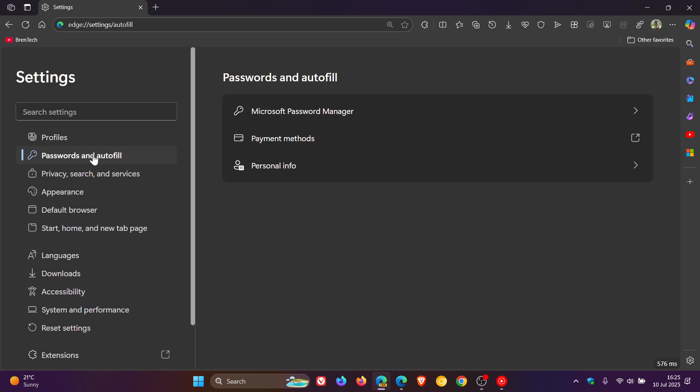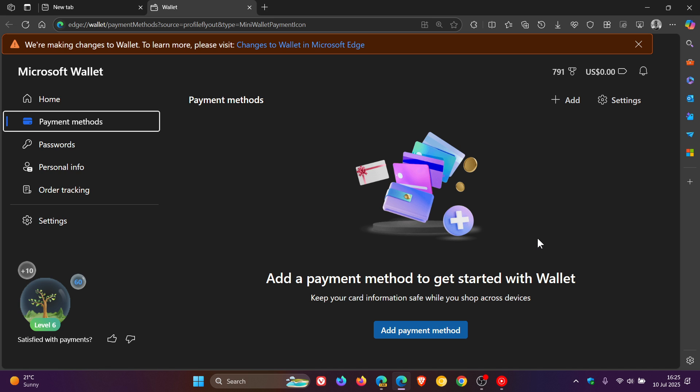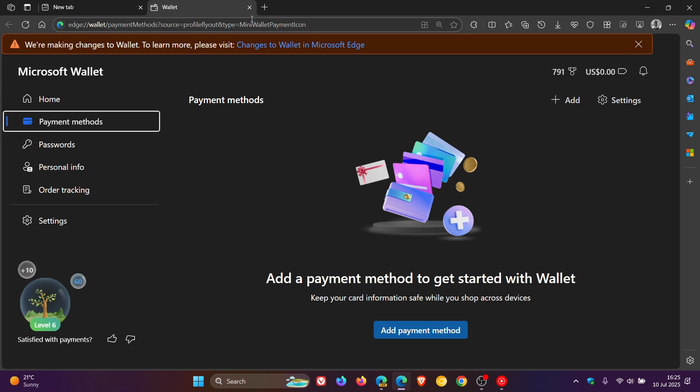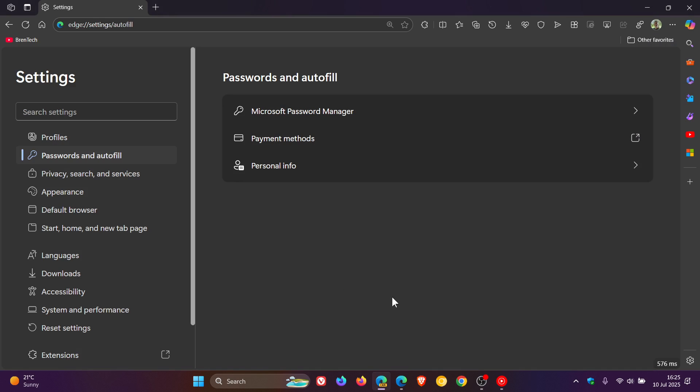But I actually quite like this improvement. I've never really enjoyed this extra hub. Not that I use Wallet much in Edge, if at all. I just think it condenses the look and feel and gets rid of a lot of clutter by putting it into the settings.